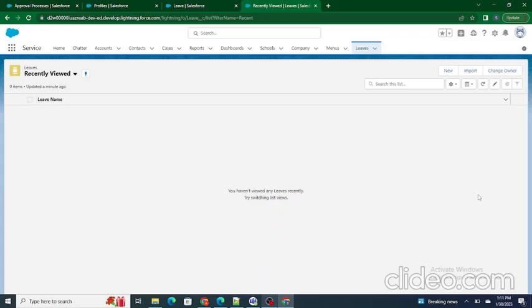Hi all, welcome to Salesforce in 5 Minutes. In this video we are going to understand what is the approval process in Salesforce.